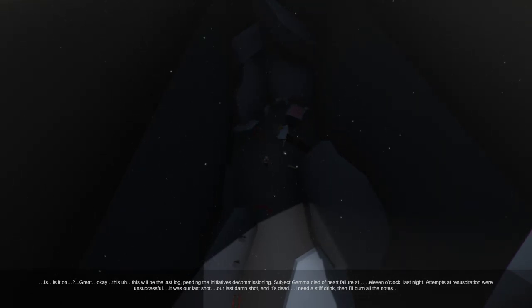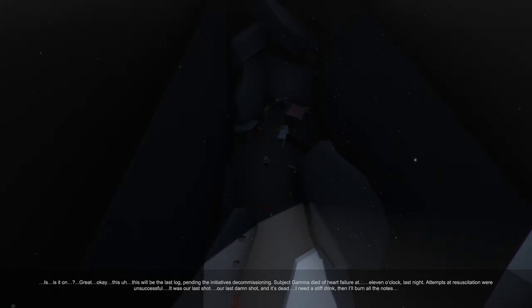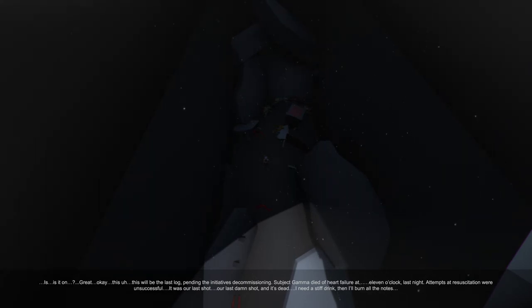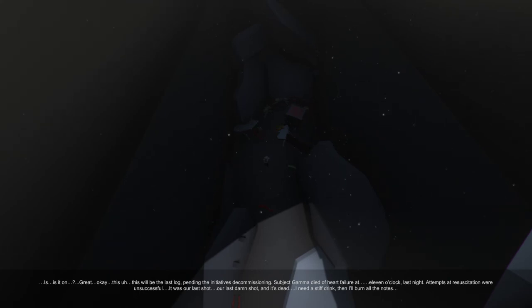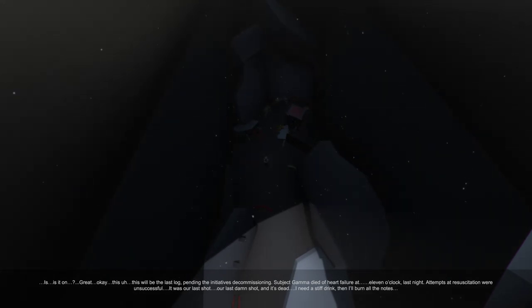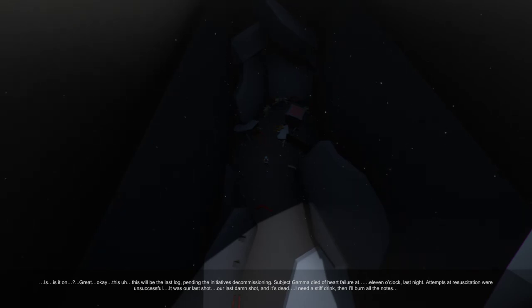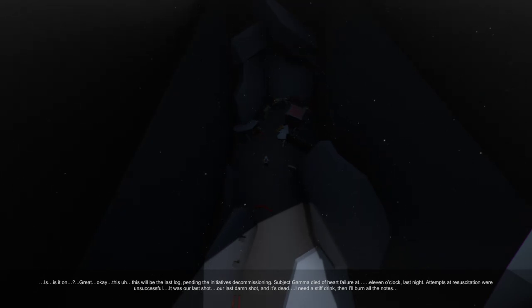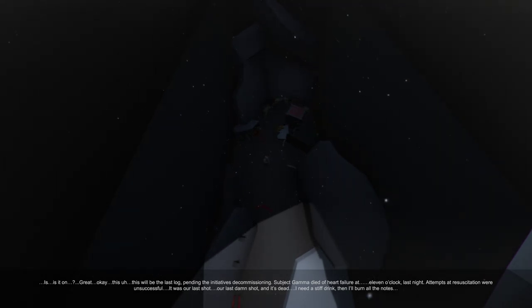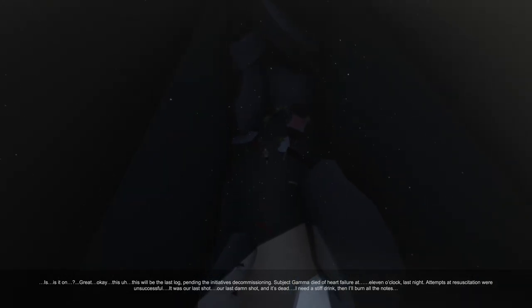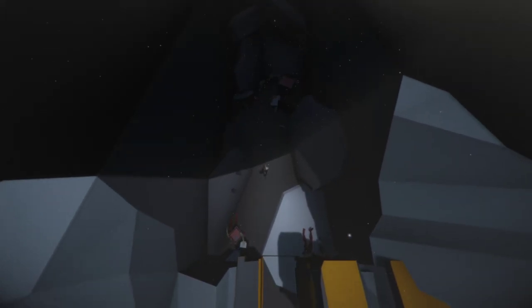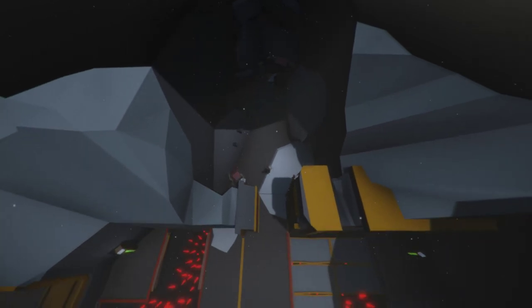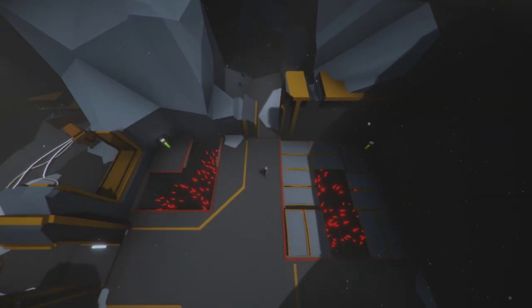The volume's not very high so I'm just going to read this. Is it on? Great. Okay. This will be the last log pending the initiative's decommissioning. Subject Gamma died of heart failure at 11 o'clock last night. Attempts at resuscitation were unsuccessful. It was our last shot. Our last damn shot. And it's dead. I need a stiff drink. Then I'll burn all these notes. And all of the facility you're going to kill, apparently. Good to know.